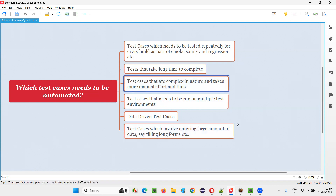The third type of test cases that need to be automated are test cases that are complex in nature. Depending on the application type, some test cases will be complex in nature and take more manual effort and time. A lot of thought needs to be put into that while testing, and a lot of time it will take. Such kind of test cases we need to automate.